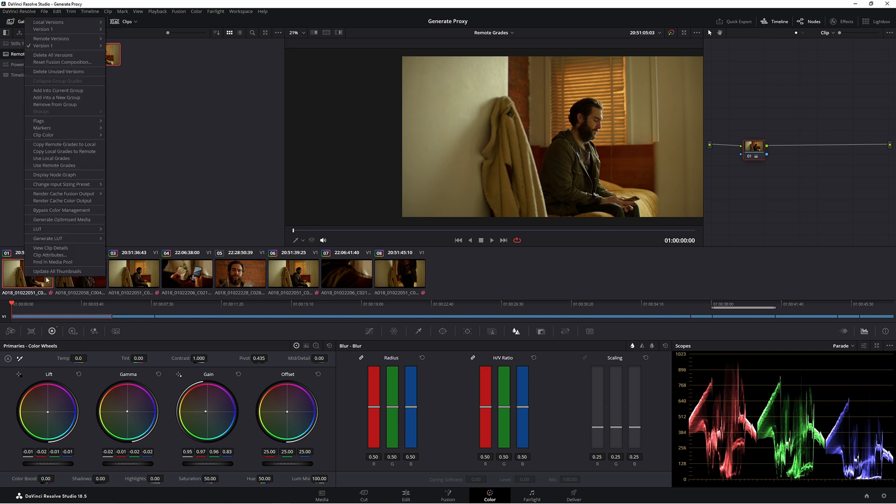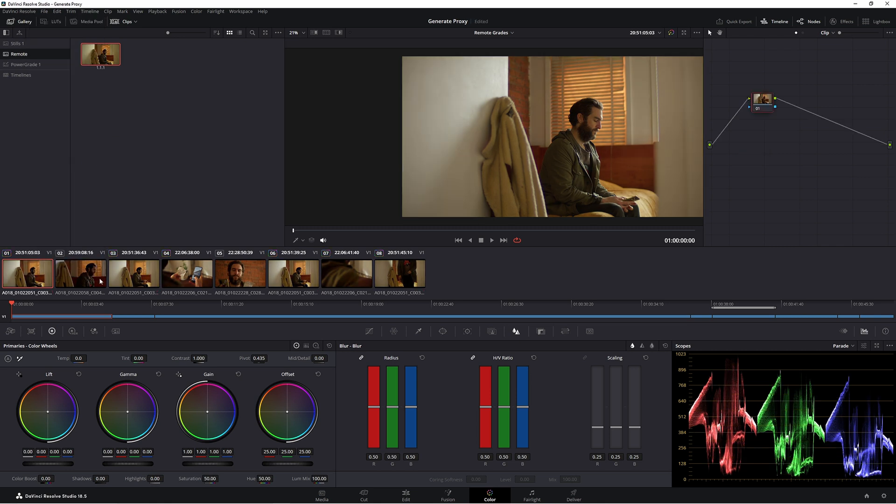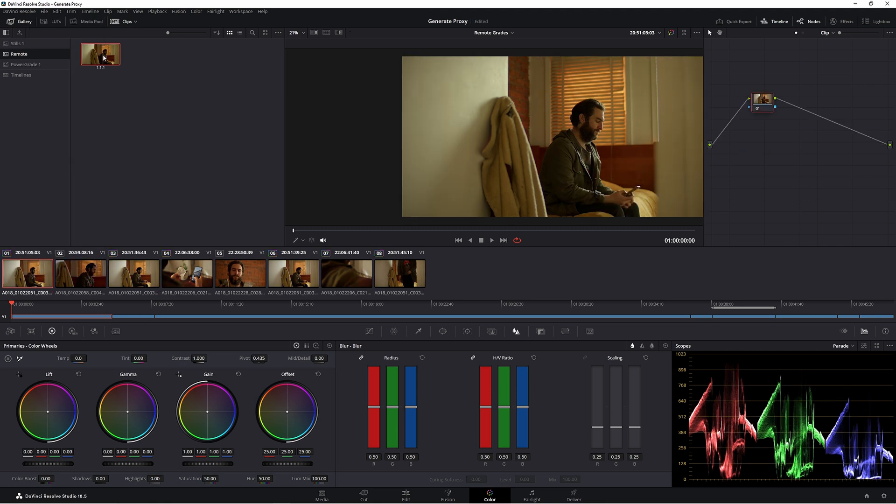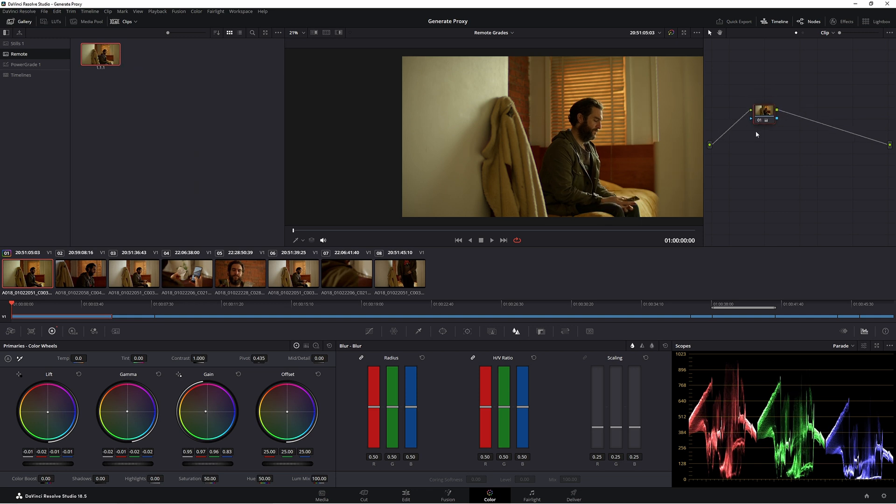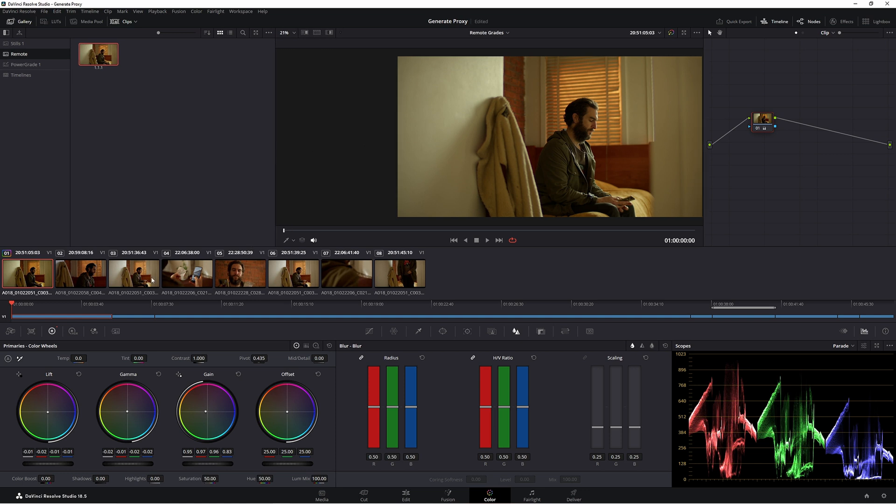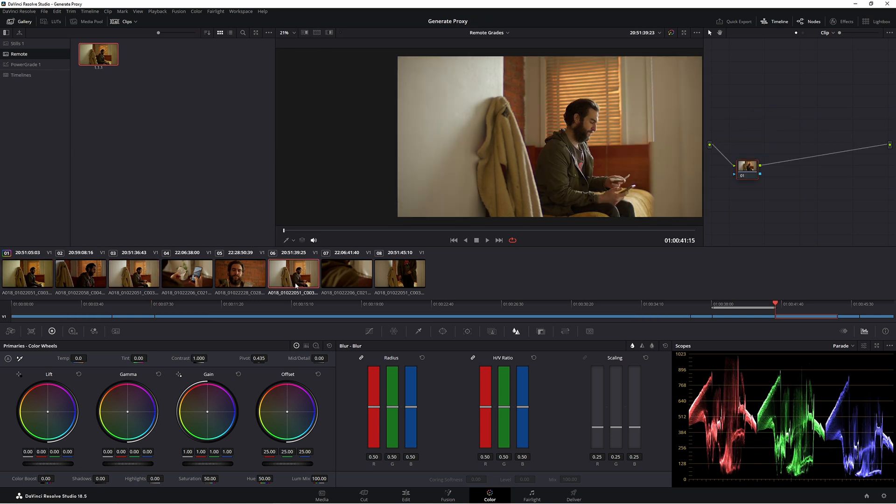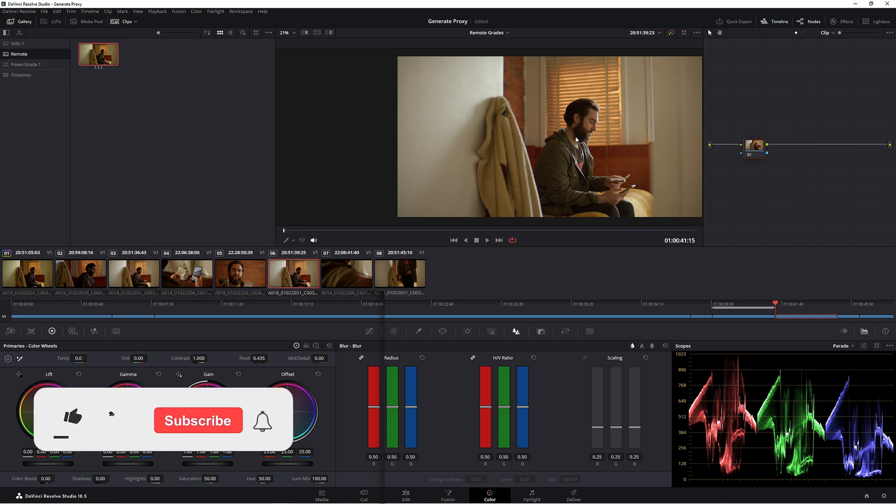So again, if I turned off remote grades, use local grades, what I could do is simply come up to our still that we saved, middle mouse click it, or you could do right click, apply grade. It's going to do the exact same thing. Now you have that grade on, but your other clips don't have that grade on. So that's just a heads up there just in case you get worried that you've lost that grade. Just go back into your remote grade, save the grade, and then you can copy it across.